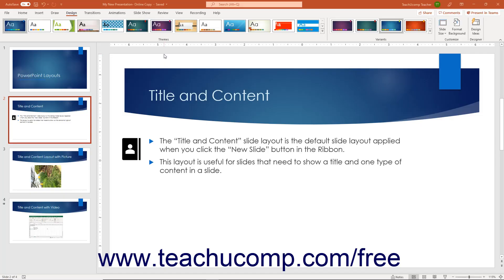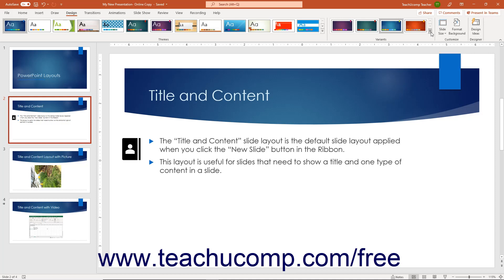Font sets and themes change the default fonts applied to title and content placeholders in slide layouts. To customize a theme in PowerPoint by changing its font set, click the More drop-down button in the lower right corner of the scrollable list in the Variance button group on the Design tab of the ribbon to show a drop-down menu of choices.